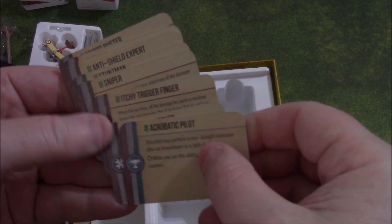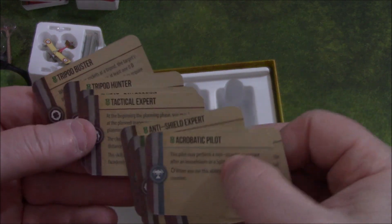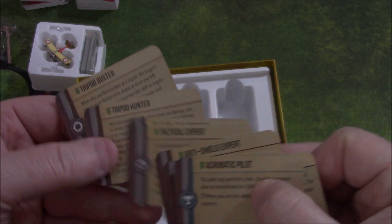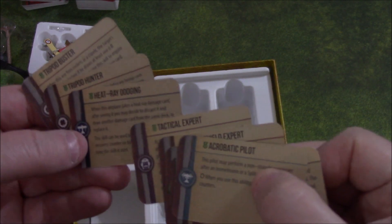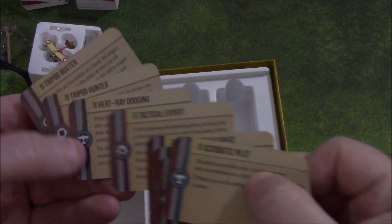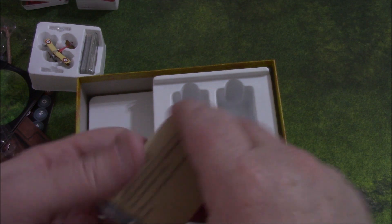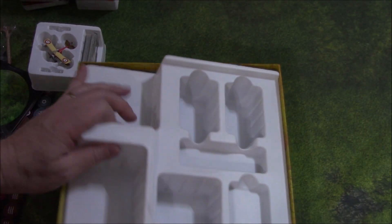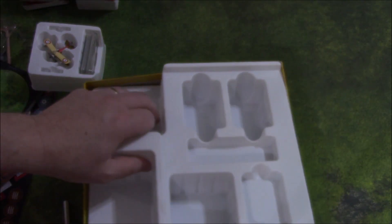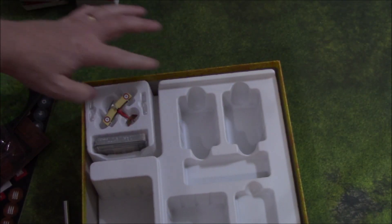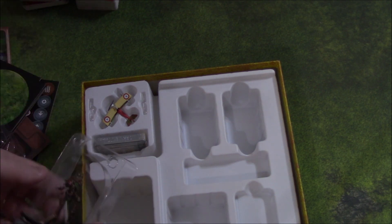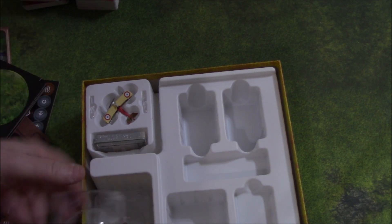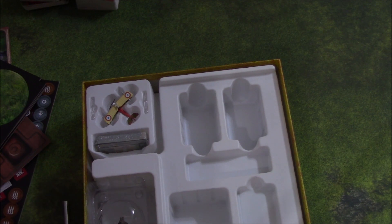We've got piloting skill cards. Looks like Tripod Buster, Tripod Hunter, Heat Ray Dodger. So, you get several of those. And, I believe that's everything that comes in your two-player starter box. So, let's next take a look at what comes in this extras box.